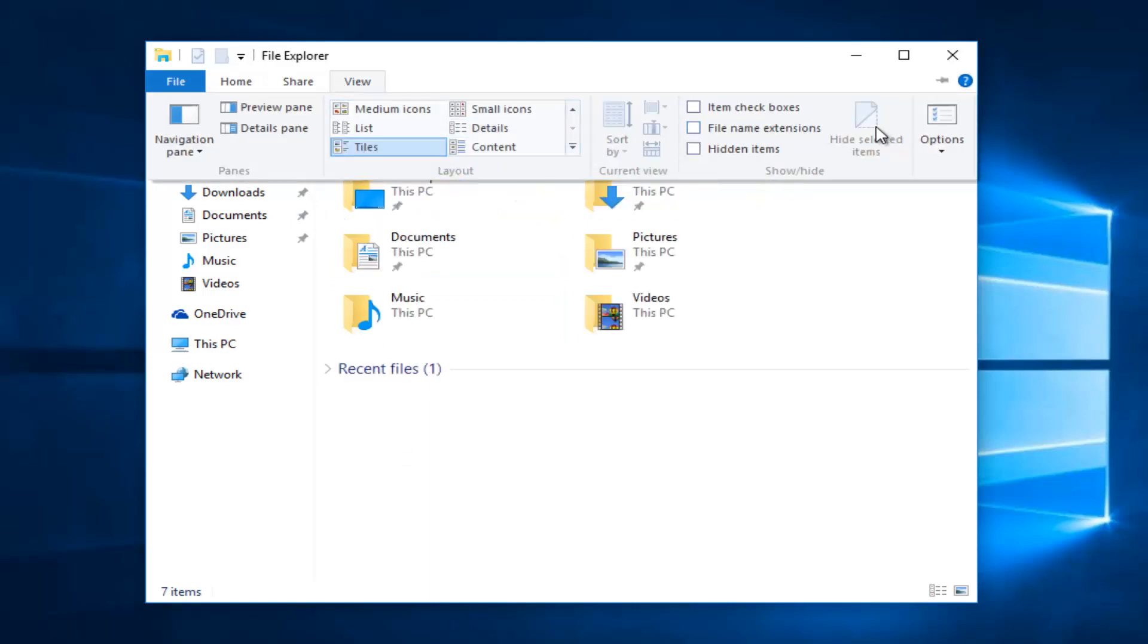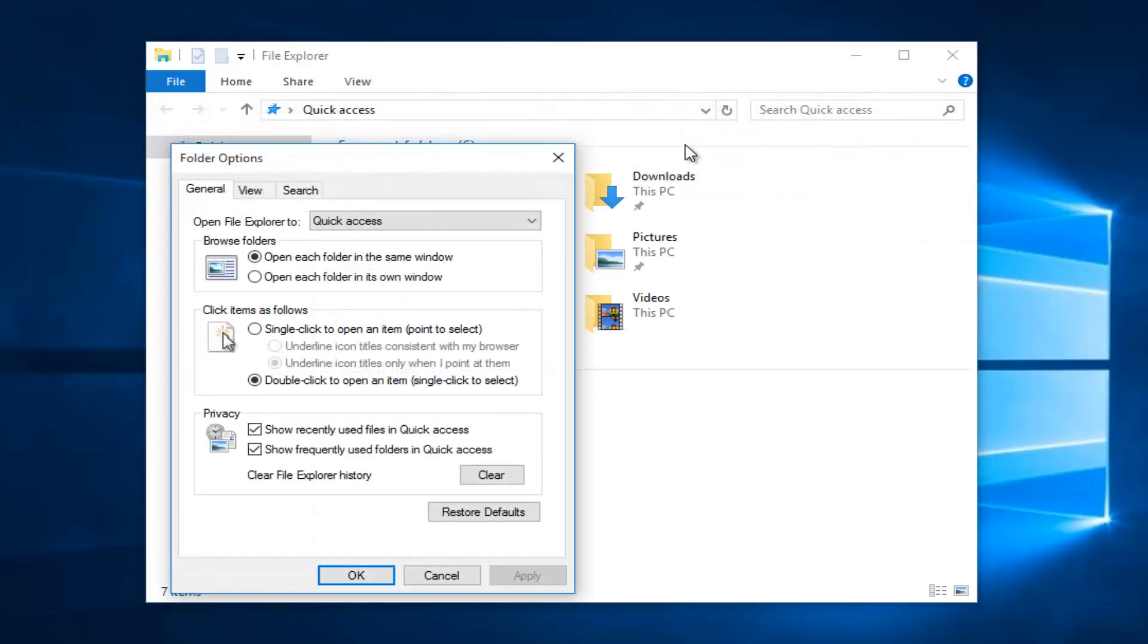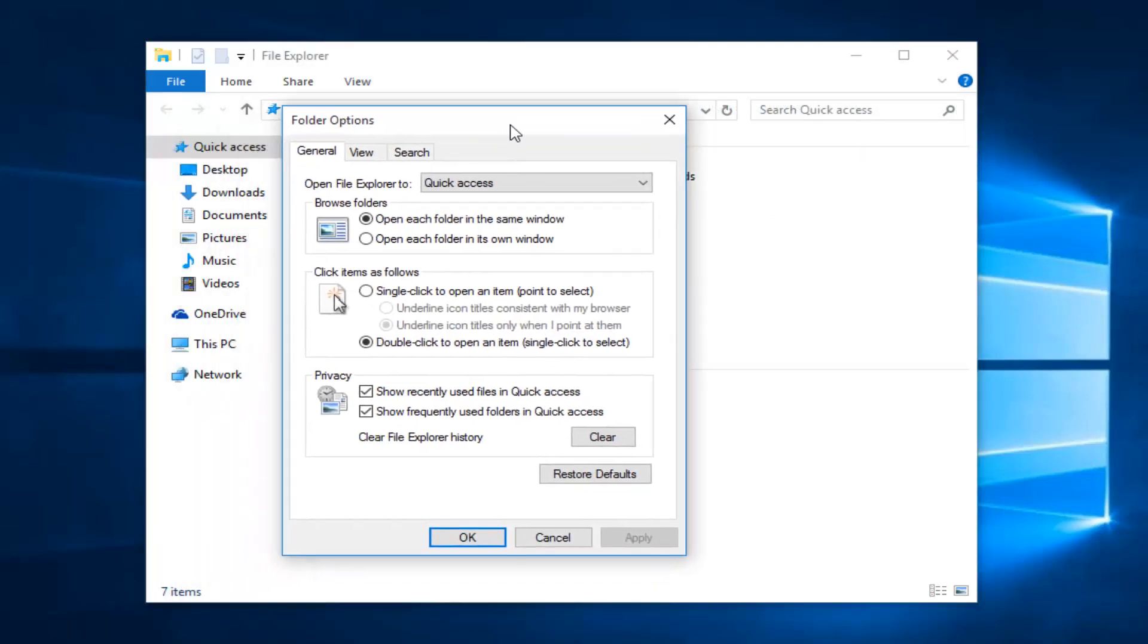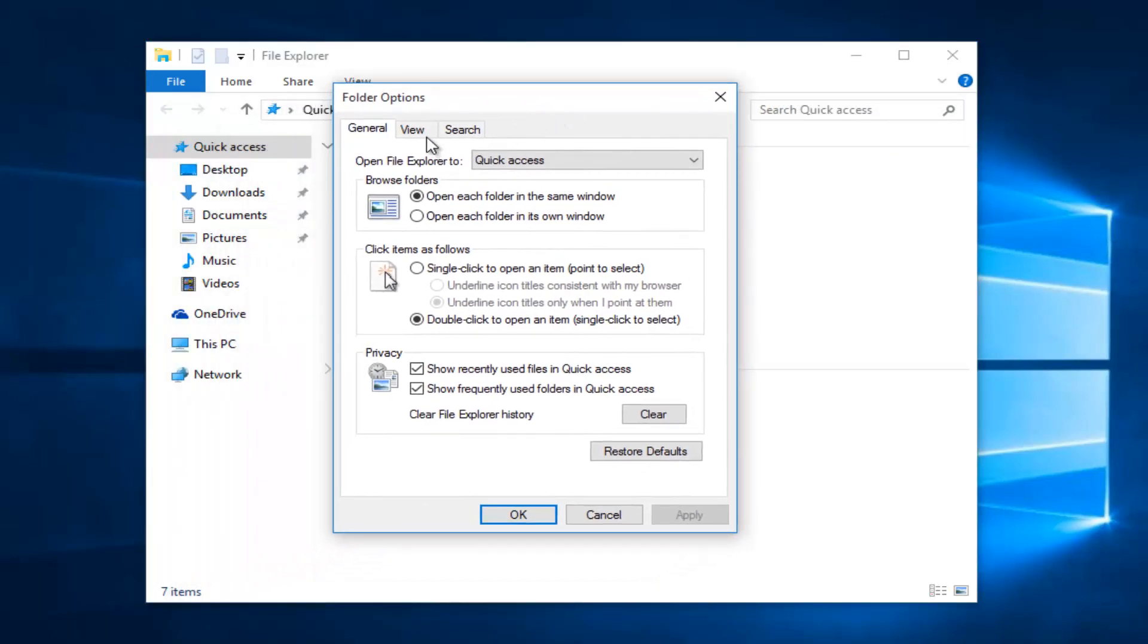On the far right you want to left click on Options. In the folder options window that appears, you want to left click on View.